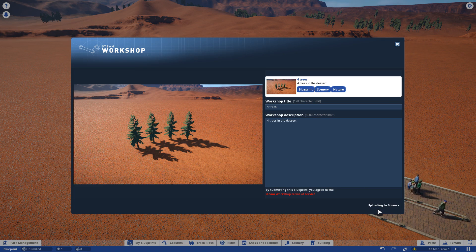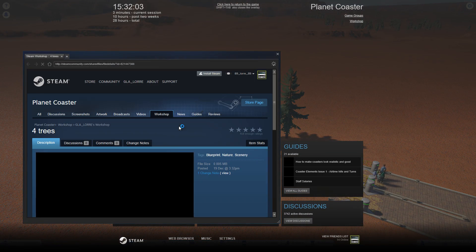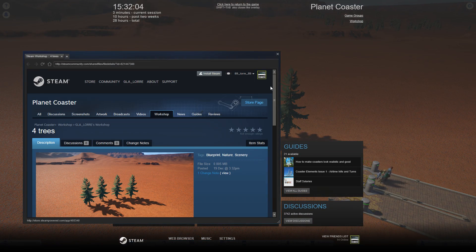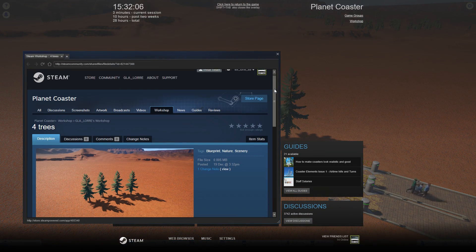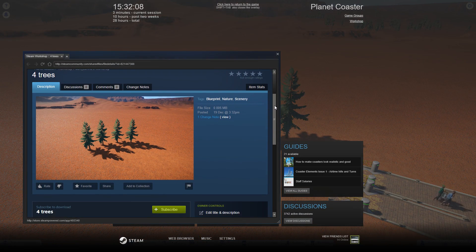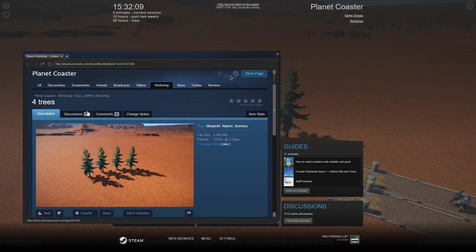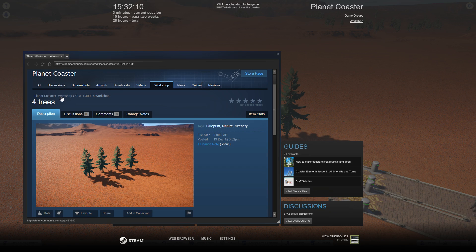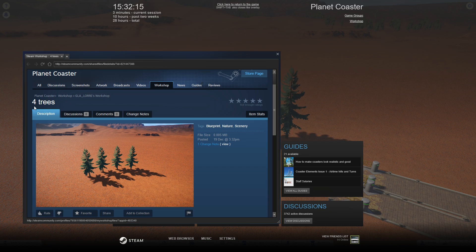The Steam Workshop window pops up, and here you see the game, the workshop, my Steam account, the name of the blueprint, the file size, when it was created.